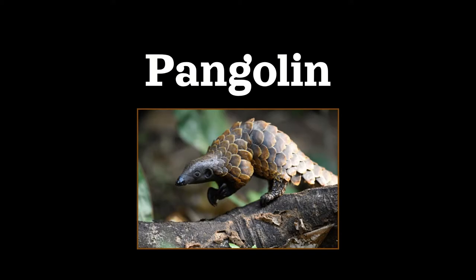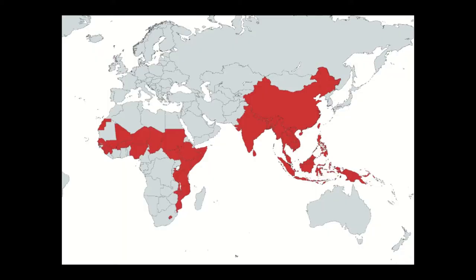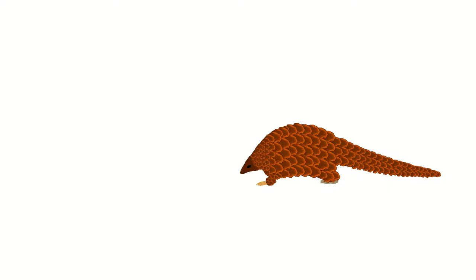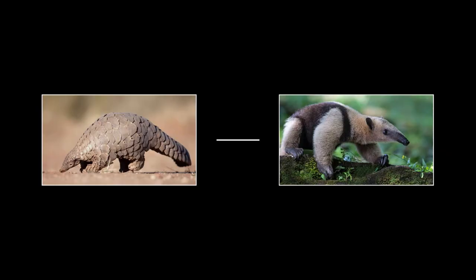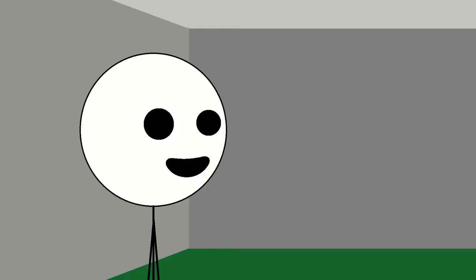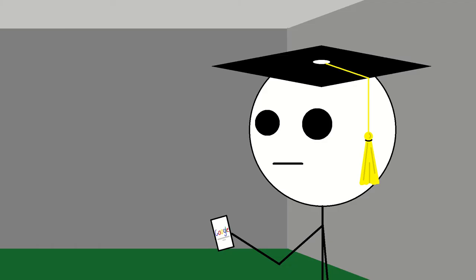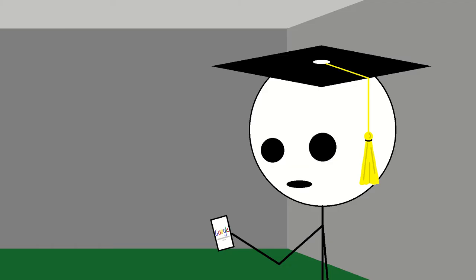First up is the pangolin. Hailing from Southeast Asia and Central Africa, these little fellas primarily eat ground-dwelling insects like spiders, fleas, and ants, which makes sense as they are closely related to the Anteater, or Myrmecophaga Tridactyla. Wow, it's so cool how you just know the Latin name off the top of your head.